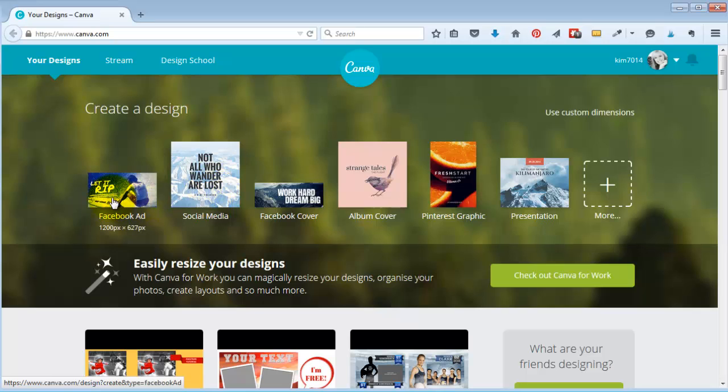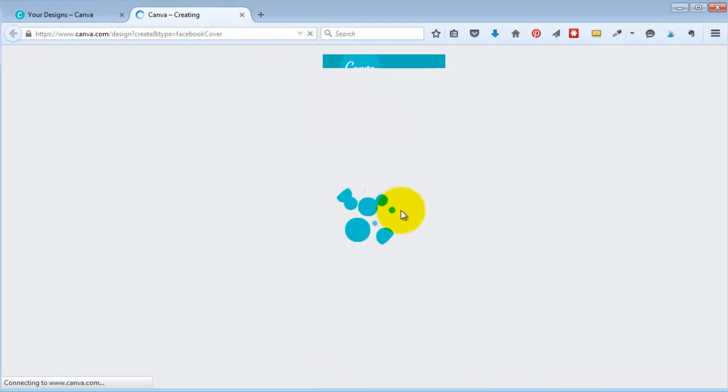Here I am in Canva and I can click on Facebook ad, social media, Facebook cover. So I'm going to click on Facebook cover.